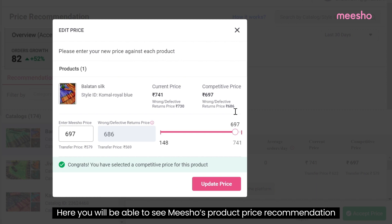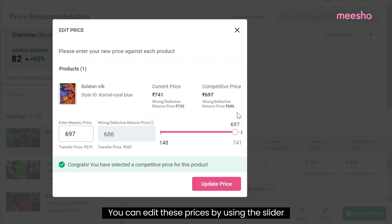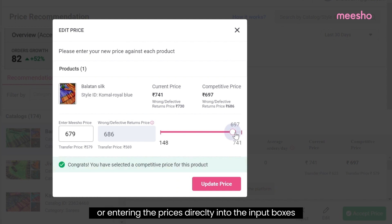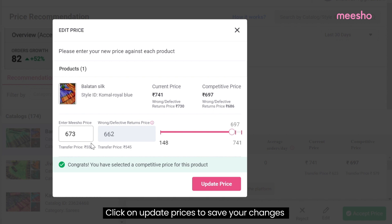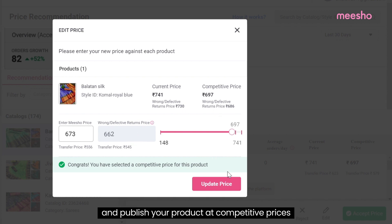You will be able to see Misho's product price recommendations. You can edit these prices by using the slider or entering the prices directly into the input boxes. Click on update prices to save your changes and publish your products at competitive prices.